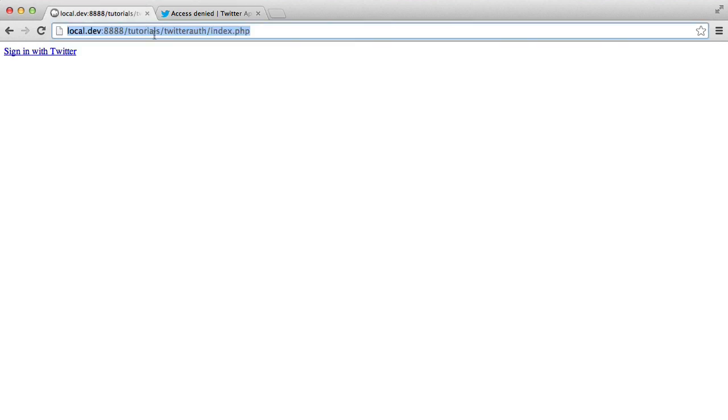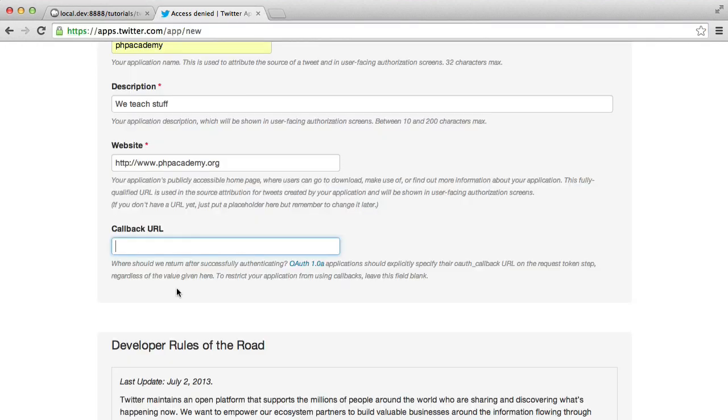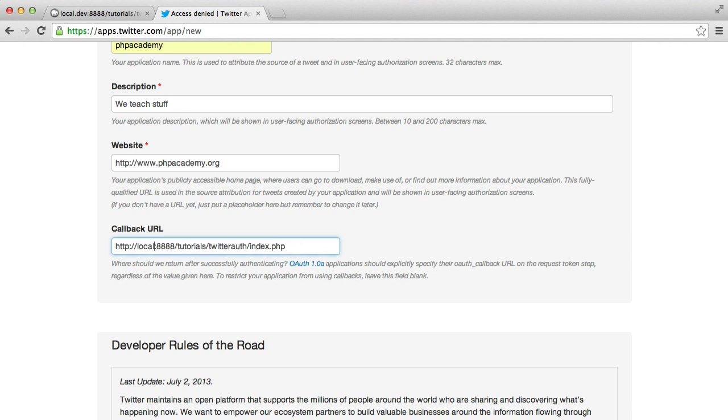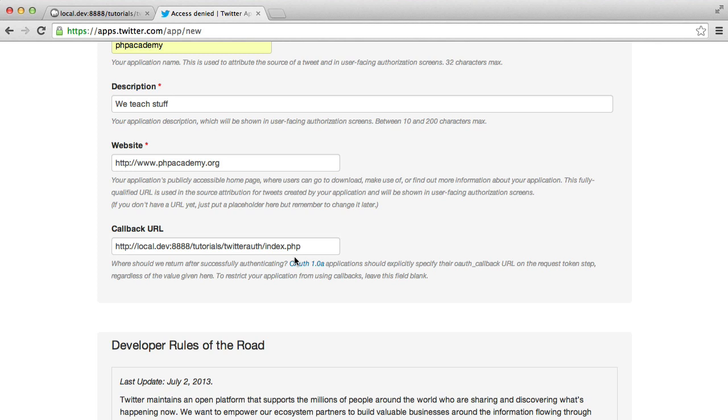So if I were to type in localhost, this will actually be an invalid URL in Twitter's eyes, which is a little bit silly. But all I've done is I've headed over to my hosts file and I've mapped local.dev to localhost or 127.0.0.1 and this is going to be our callback URL.